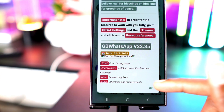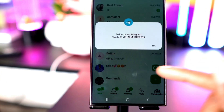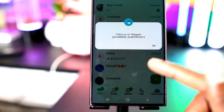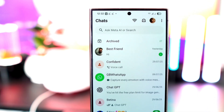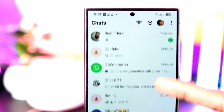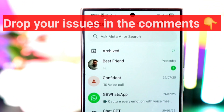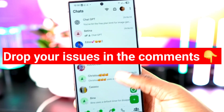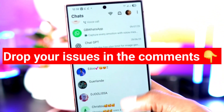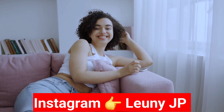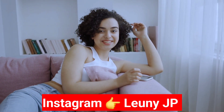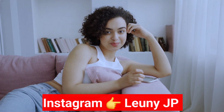Remember, there are tons of features inside that you need to know about, so stay tuned — I'll be sharing them with you soon. Don't forget to let me know what you want to learn next in the comments, or contact me on Instagram at looneyjp for further assistance. See you in the next one, peace!